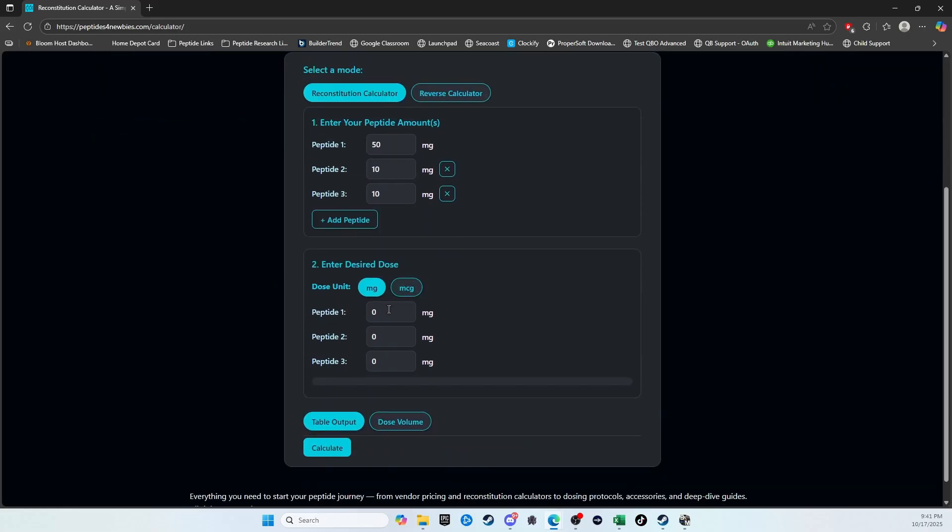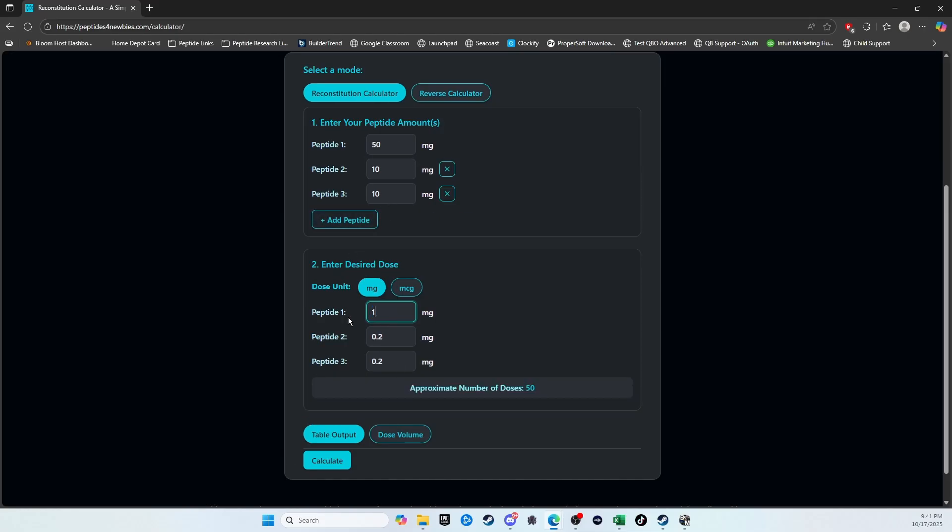Then you come down here, you enter your desired dose, and this will lock to this ratio. So if I put one, you see it automatically filled in the other two in accordance with this ratio up here.